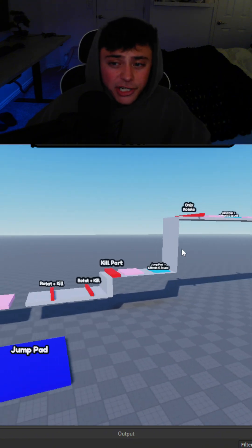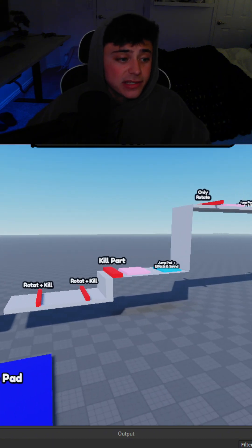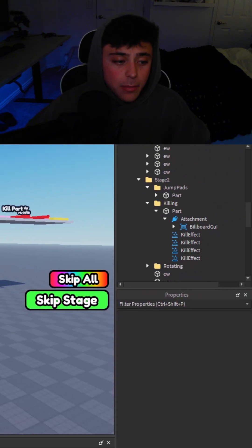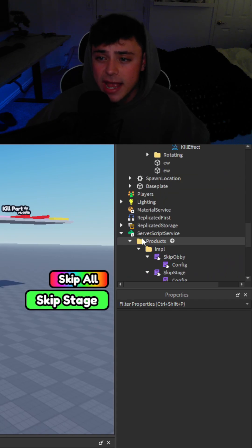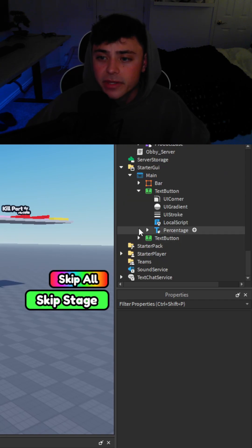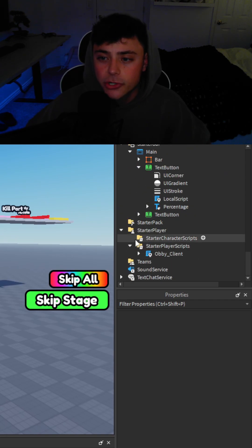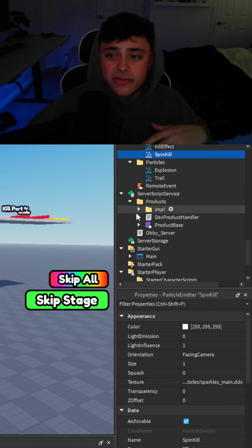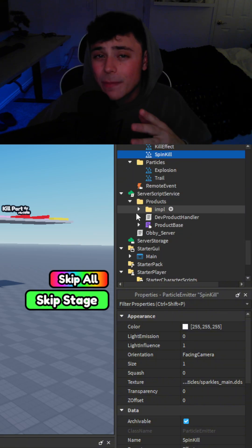If you want to change some of the effects and sounds, you can find all of those in the parts themselves and also in the player starter scripts. But everything in here is very, very well made.